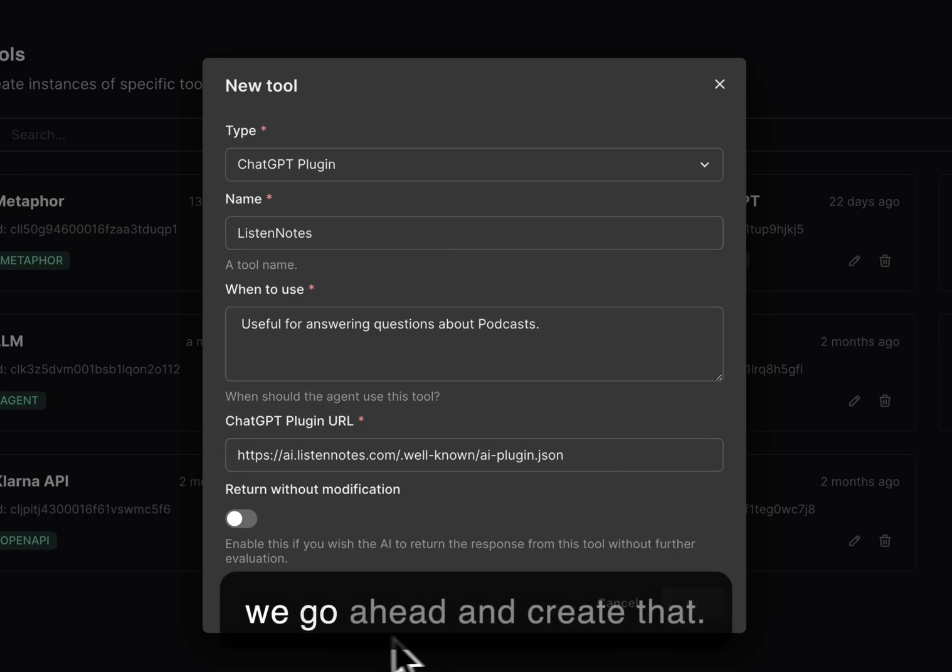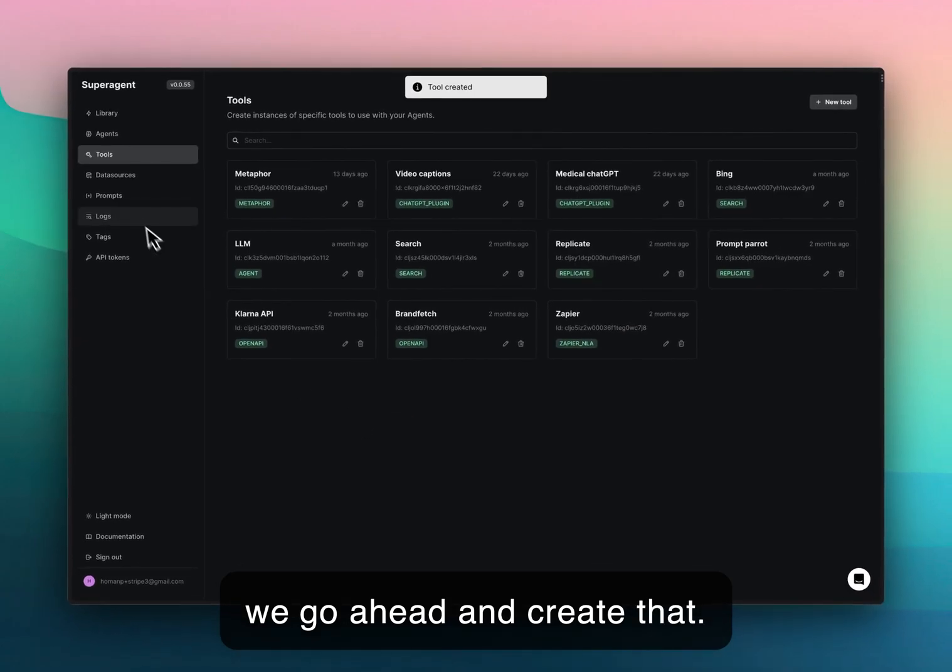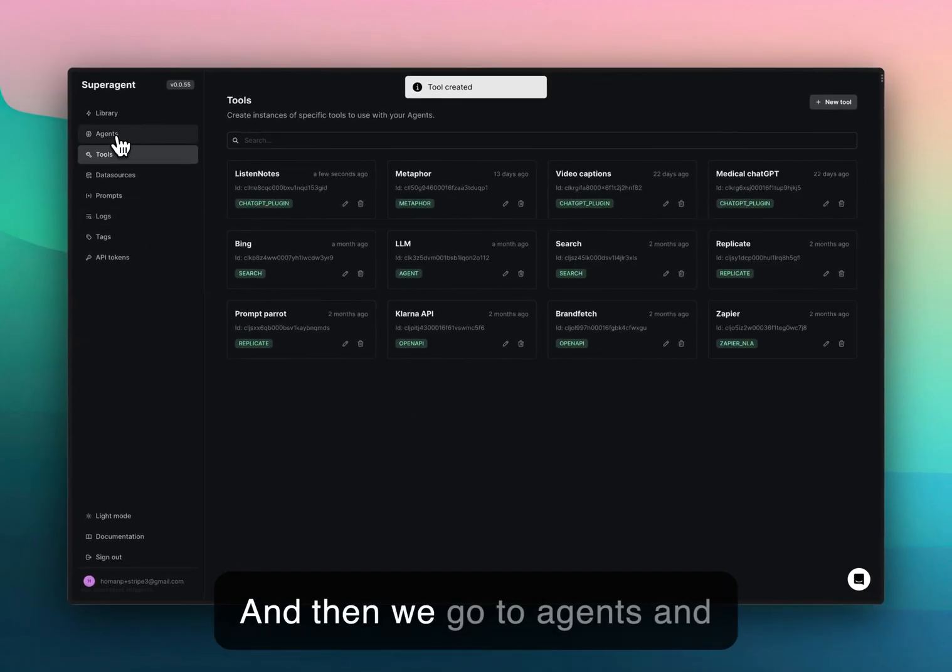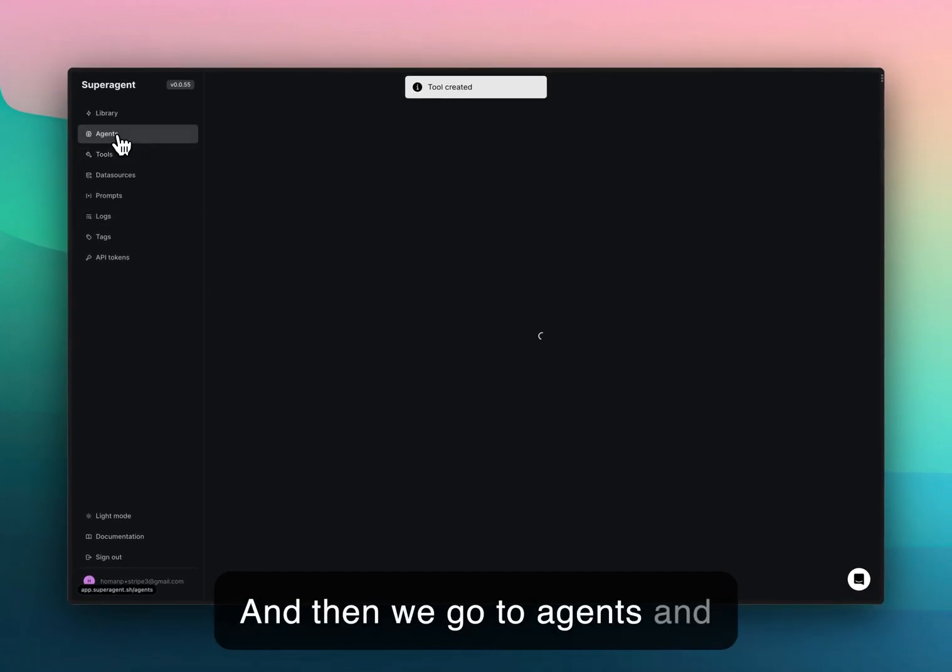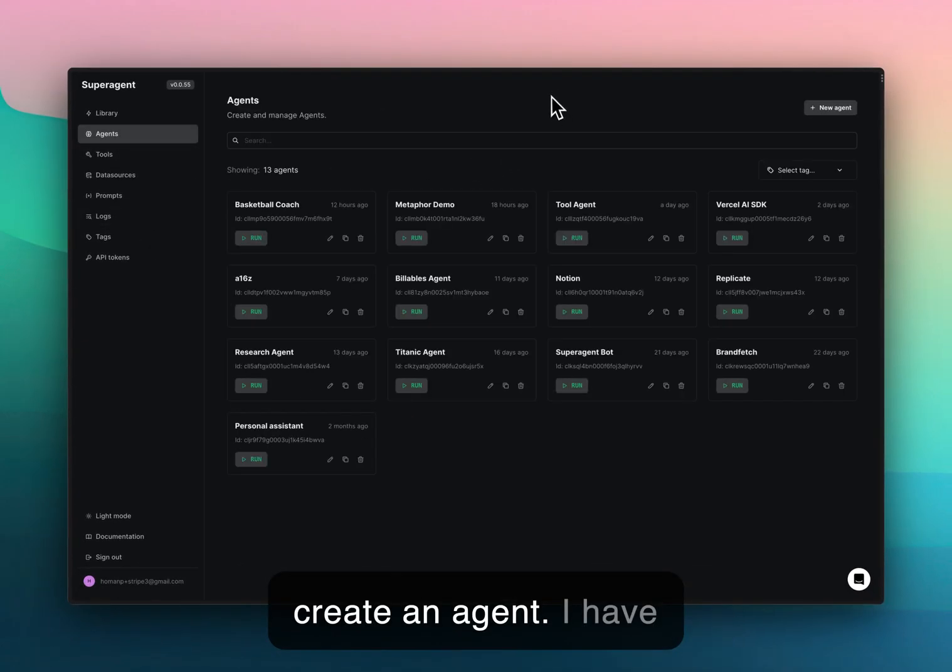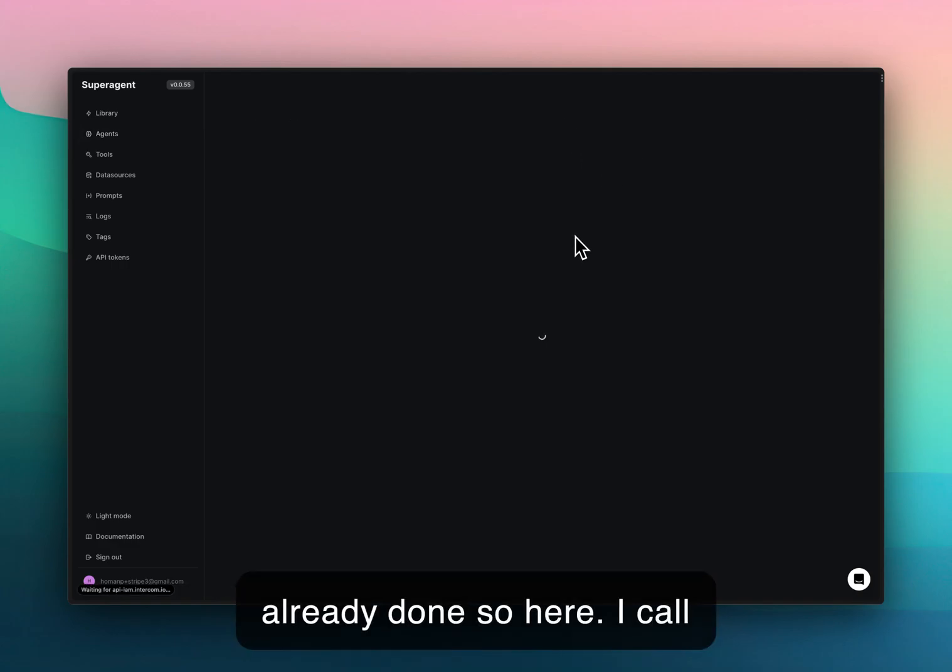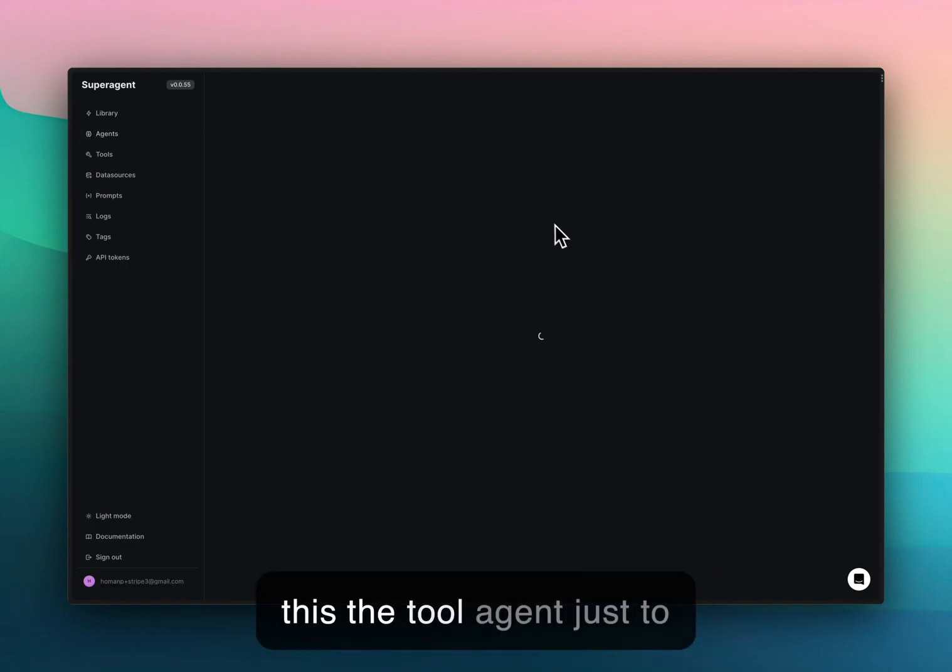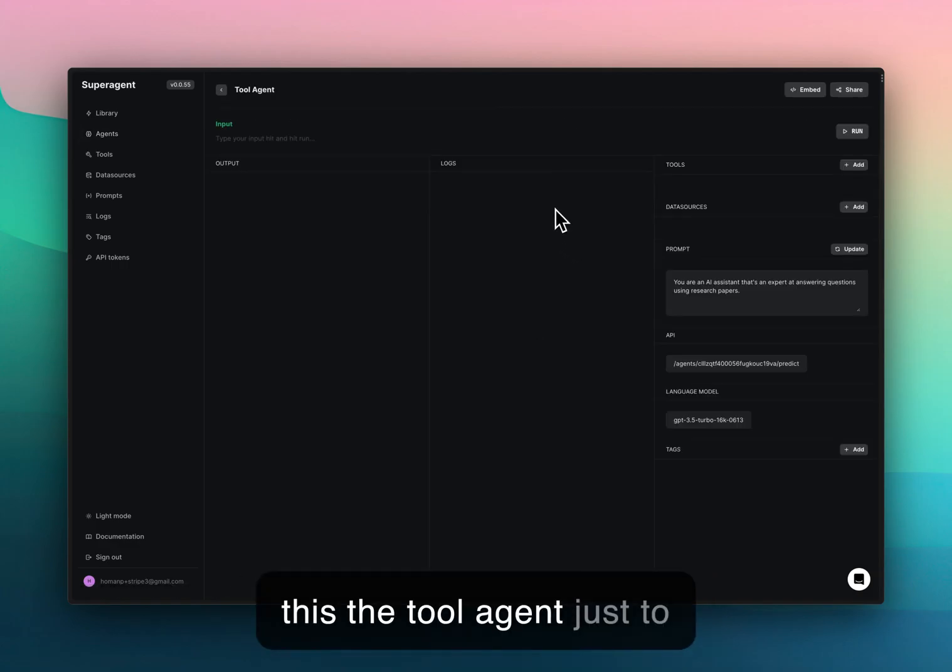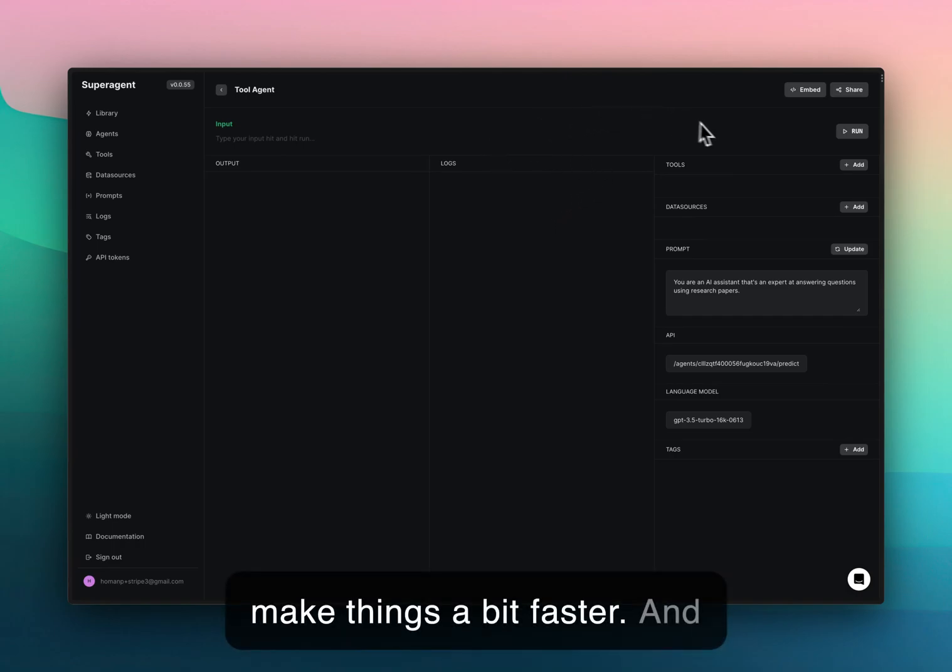We go ahead and create that and then we go to agents and create an agent. I have already done so here. I call this the tool agent just to make things a bit faster.